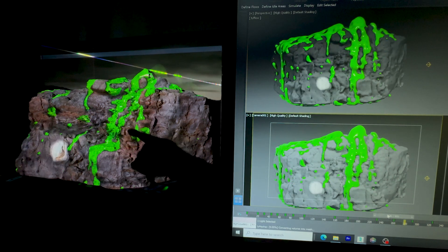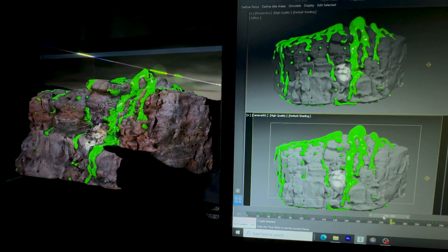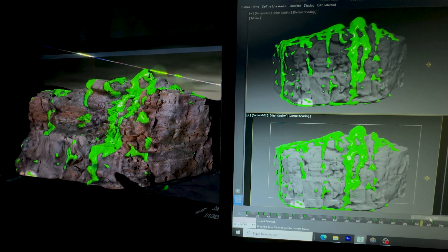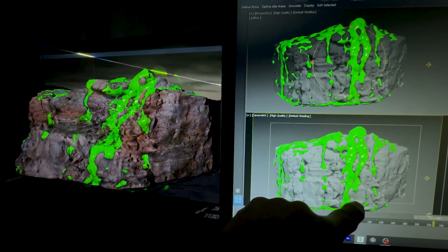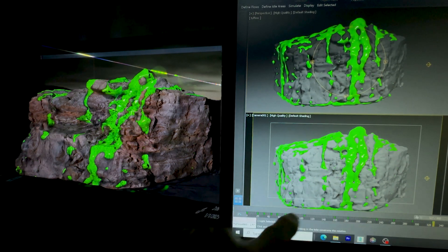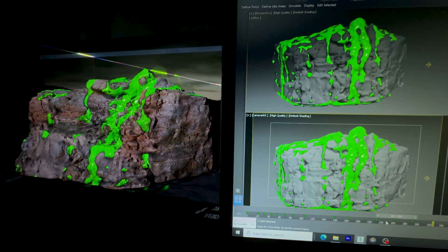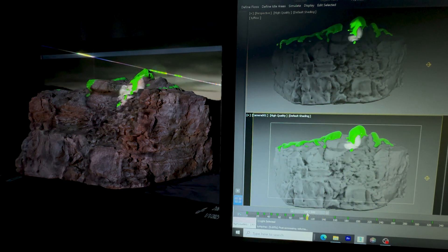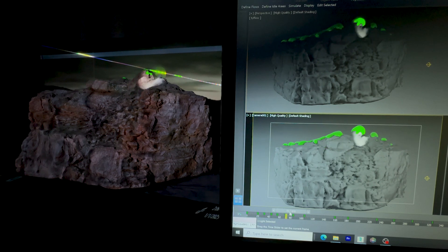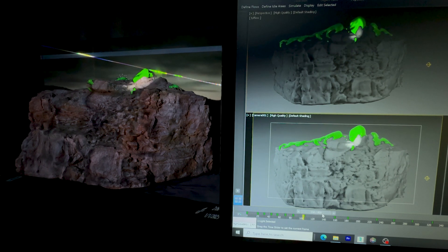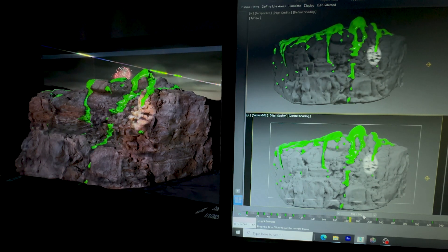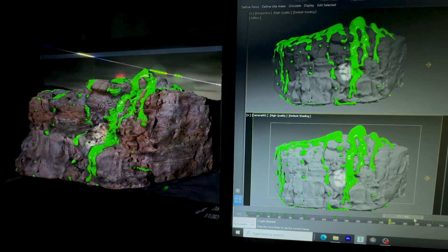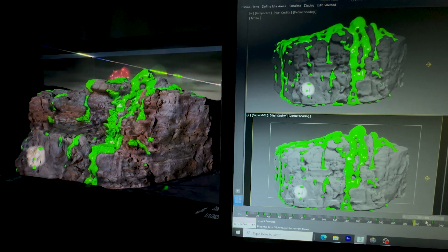It looks like it's flowing down, especially right through here. You can see that flow here. 3D scanning is a very useful tool for projection mapping if you want to project onto a small object, a large object, a house, or a mountain.